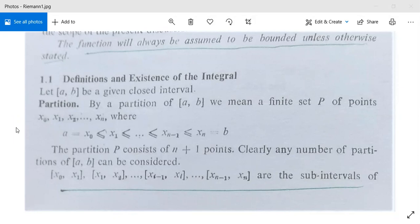Now we are to study Riemann integration and power series. First we will see Riemann integration — the definitions and existence of the integral. What is the idea behind Riemann integration? Suppose [a, b] is a closed interval given to us.